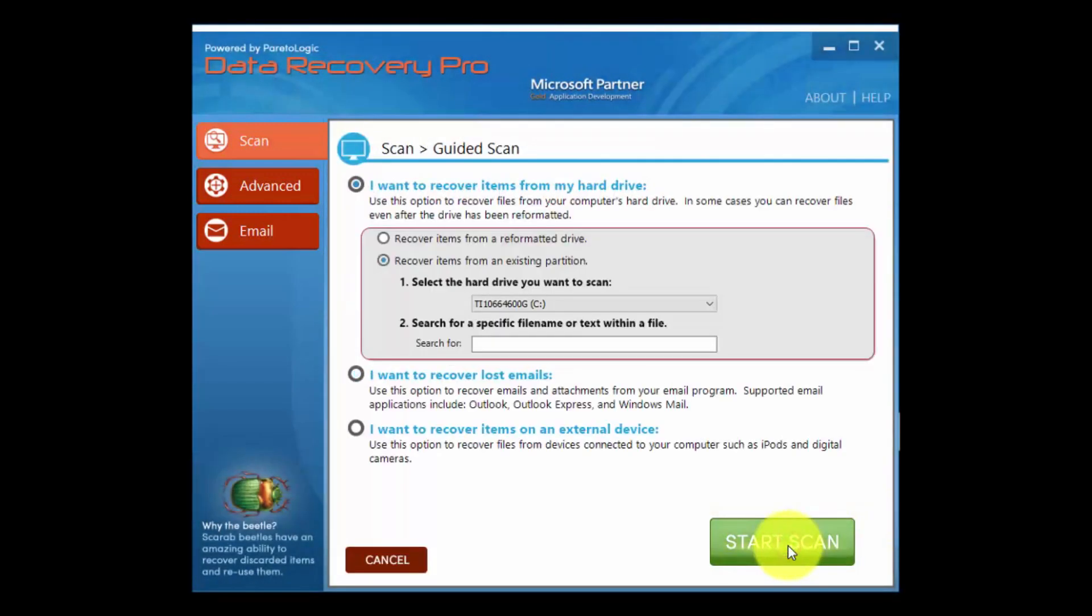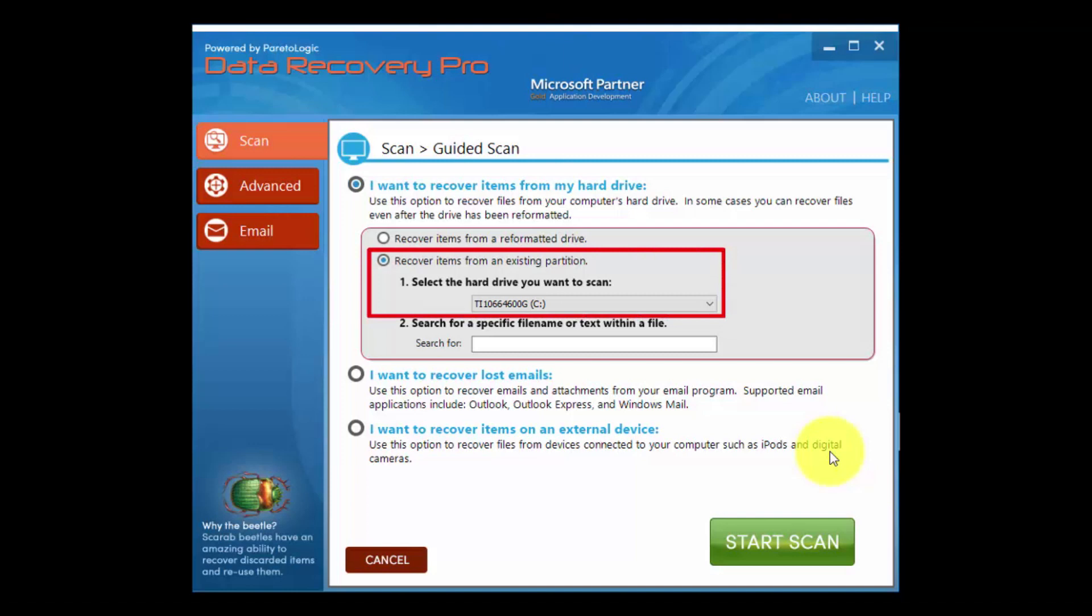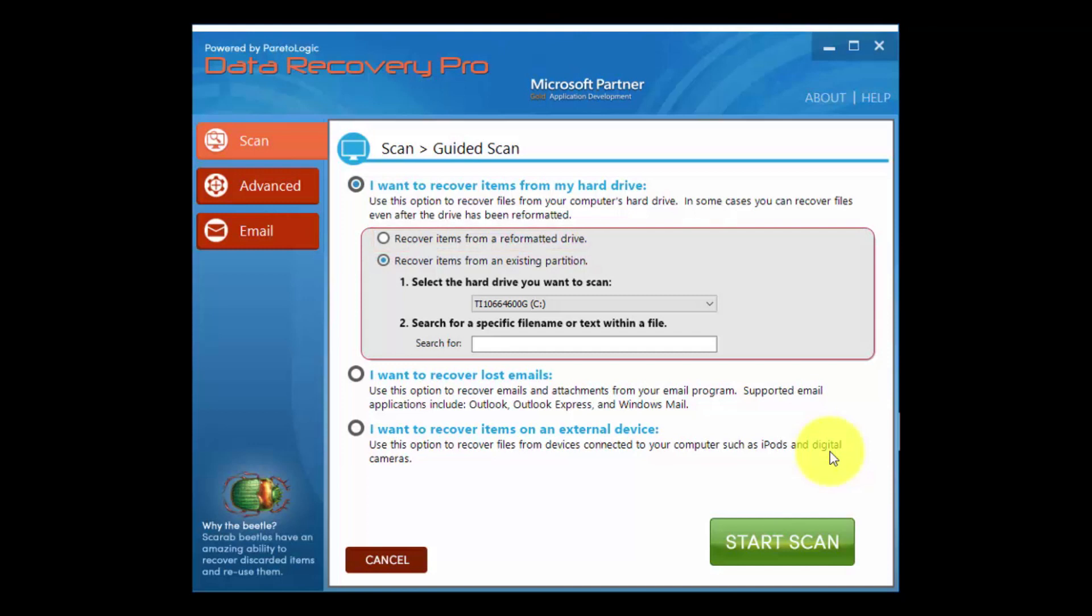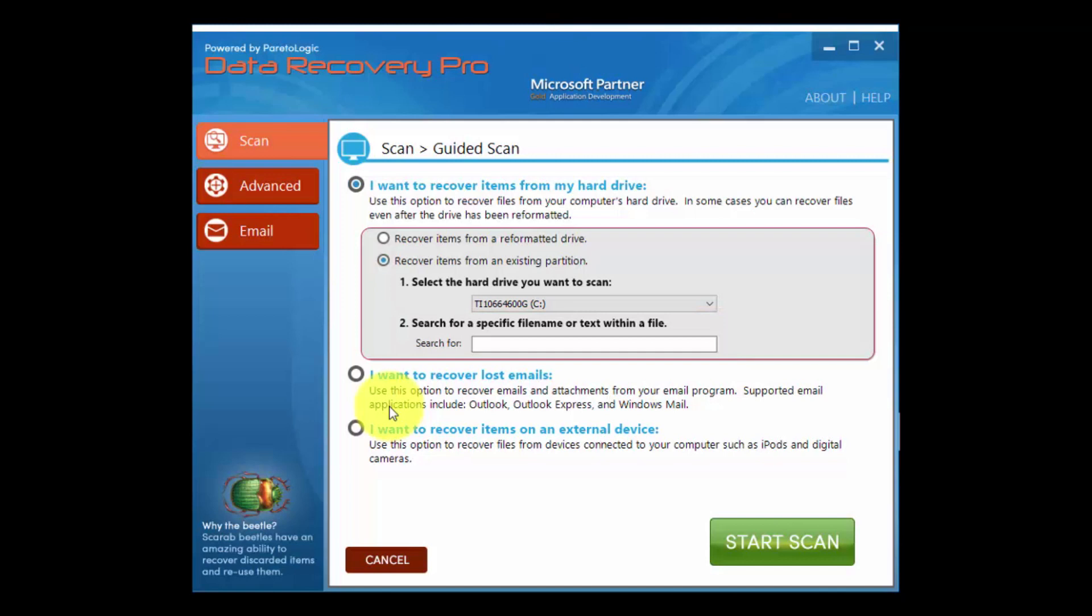If you're scanning an existing partition, select the hard drive from the drop-down menu. If it's a reformatted drive, select that option. If you know the name of the file or files you want to recover, you can enter them in the box. If you want to do a general recovery and search for any file that's available, just leave it blank.